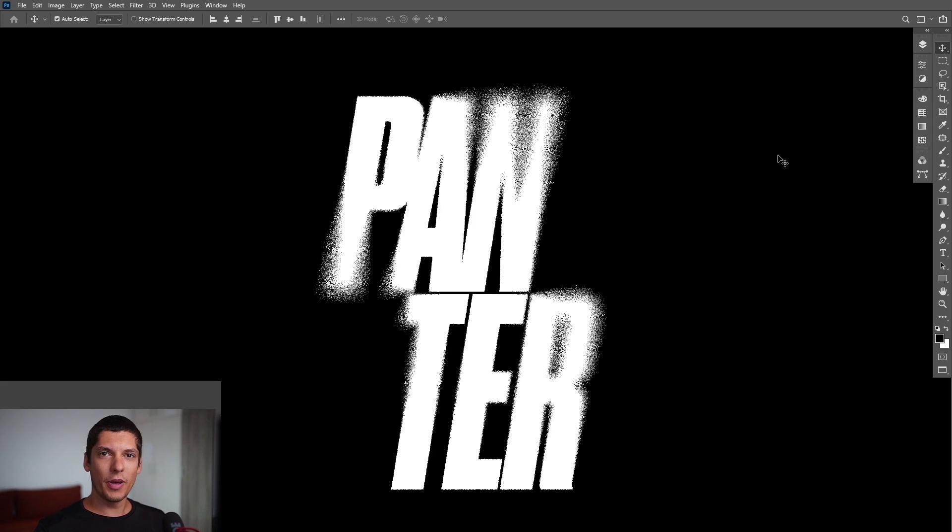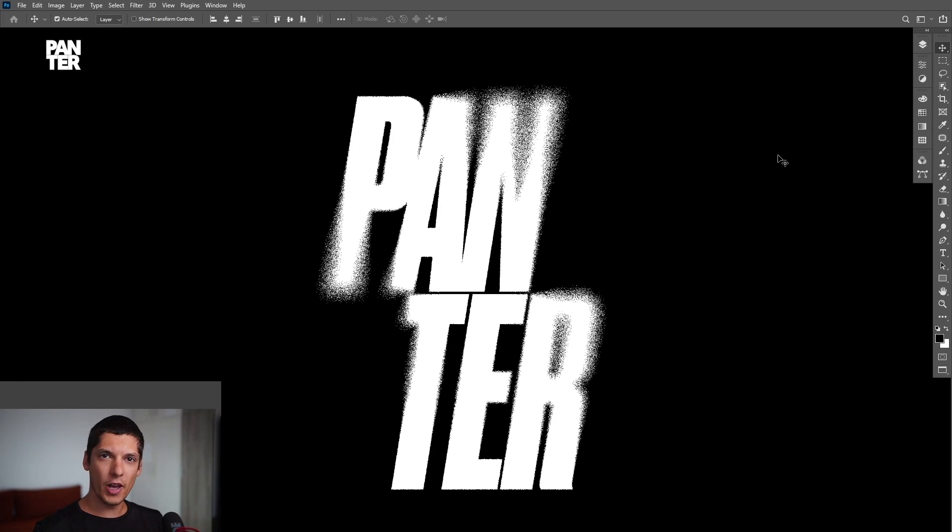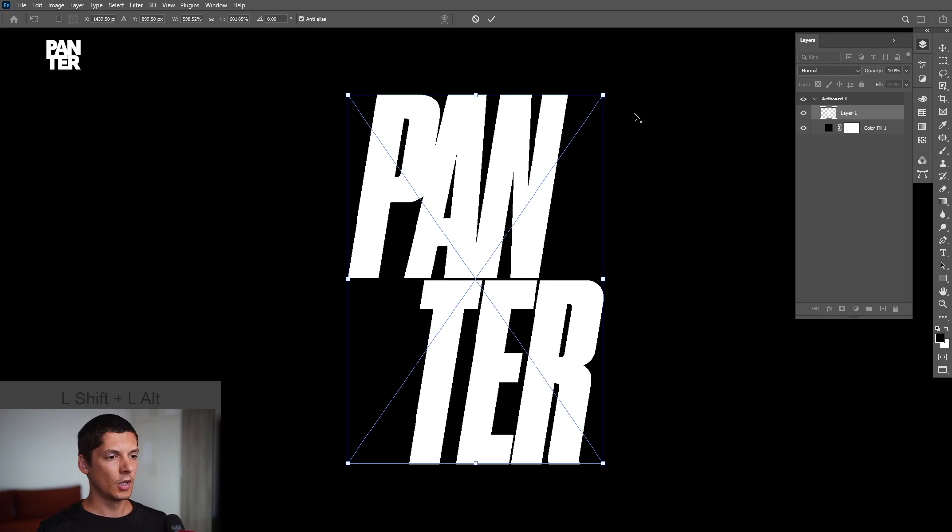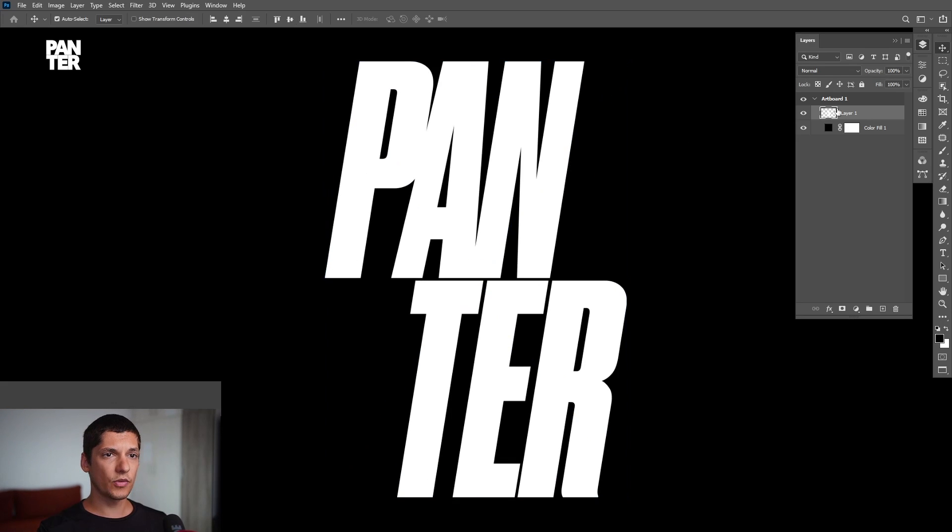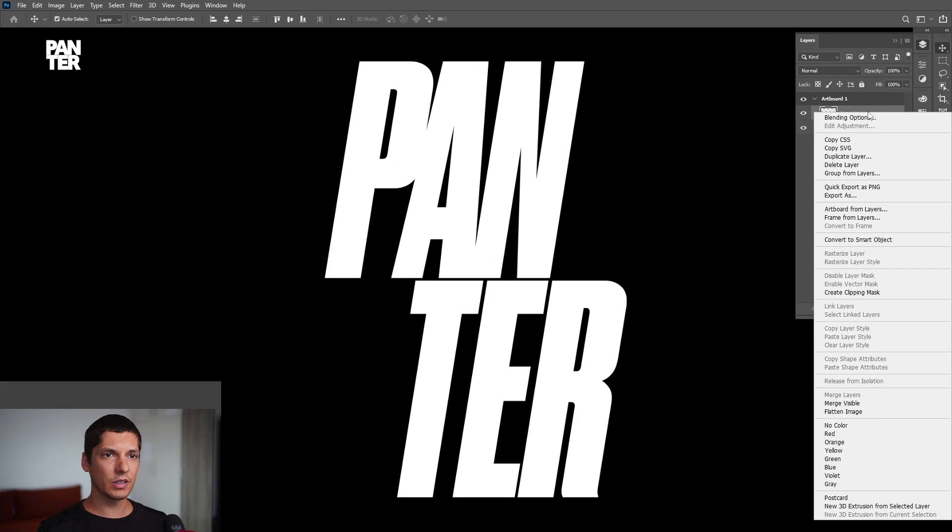Hey, what's going on? This is Rob from Panther. Today I'm going to show you how to create this graffiti spray effect in Photoshop. First thing, import your logo, and from here we're going to right-click